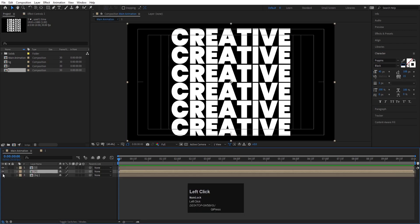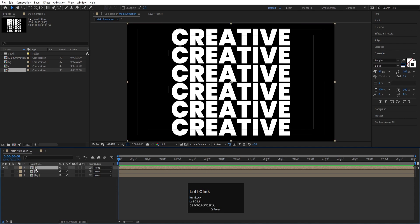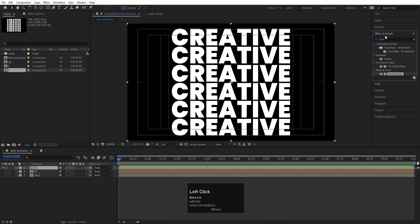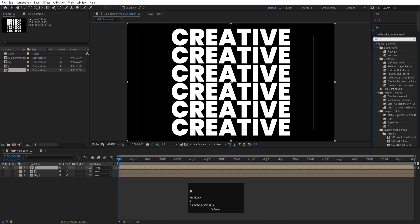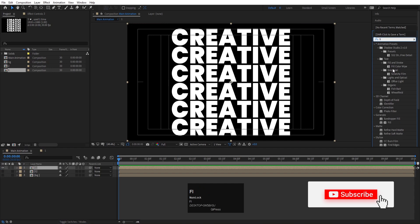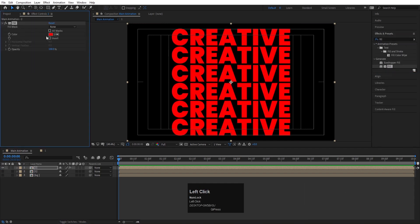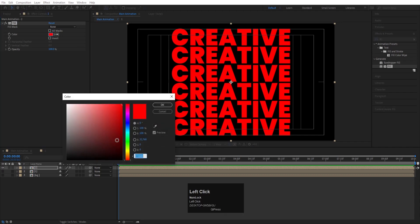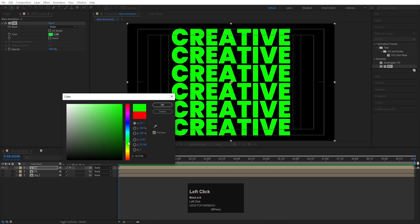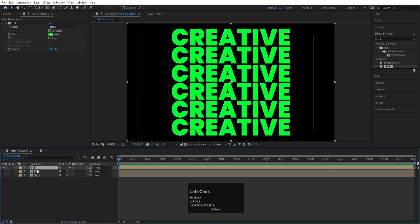Back in the main composition, hide the outline comp for now. Select the filled text layer, go to Effect and Presets, and apply the Fill effect by double-clicking it. Choose a neon green color and hit OK. Select this layer, press Enter, name it 'C,' and hit OK.